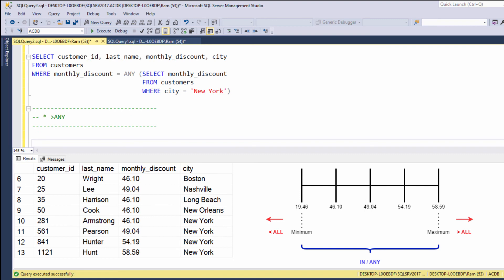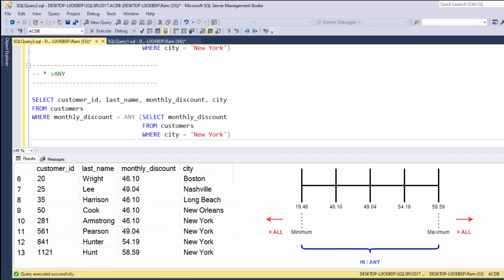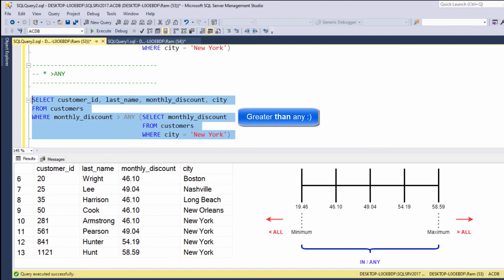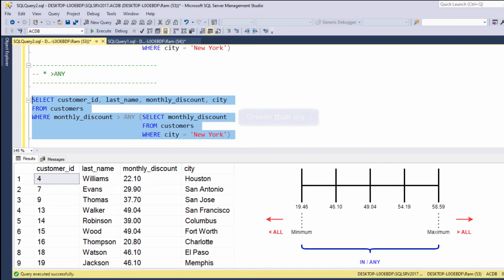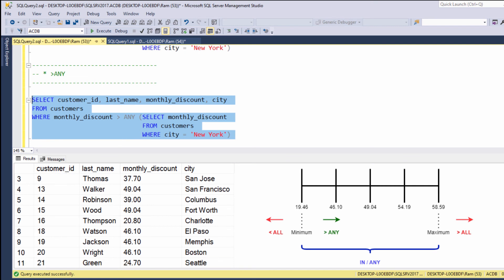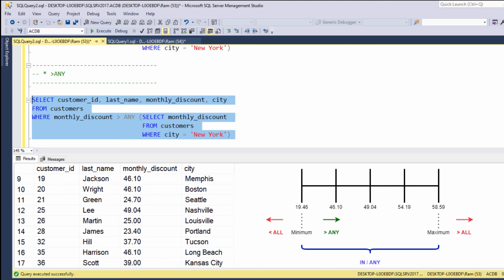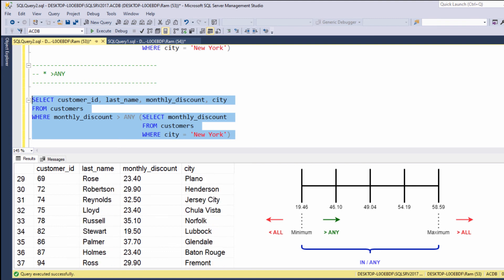Greater than any. So let's take the previous query, and this time instead of saying equals to any, let's say greater than any, and let's execute. Greater than any means greater than at least one of the values, or in other words, greater than the minimum. So here we are getting all customers with monthly discount greater than at least the minimum value in the subquery.